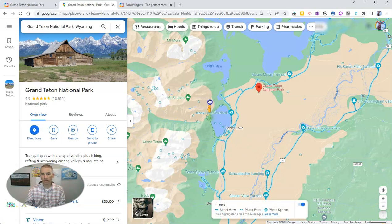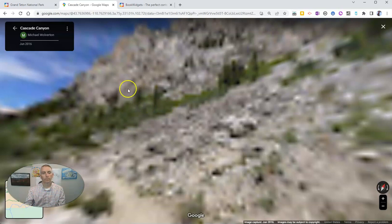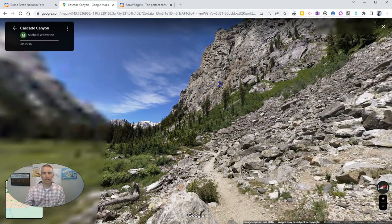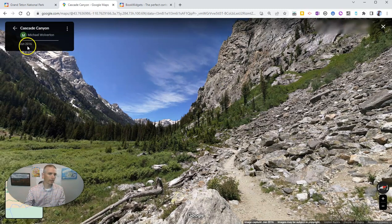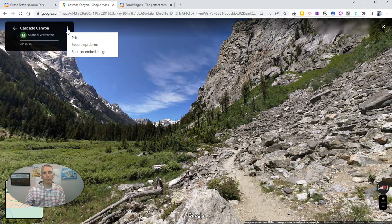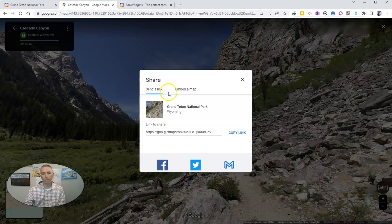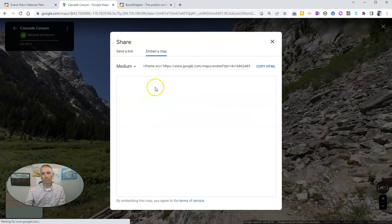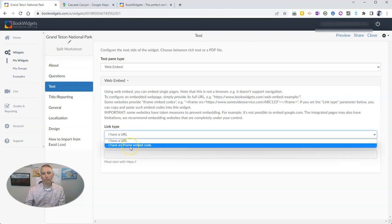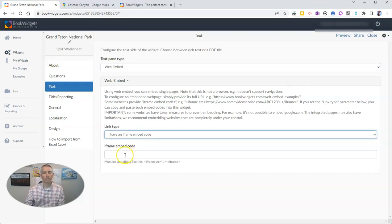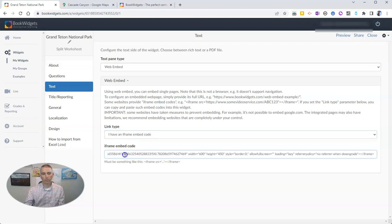I'll drag this down over here, and we can see we're in Cascade Canyon. This is Street View imagery submitted by Michael Wolverton in June 2016 — so thank you, Michael. I'll go up and grab the embed code, embed the map, copy that HTML, and paste it into the iframe embed code field back in BookWidgets.